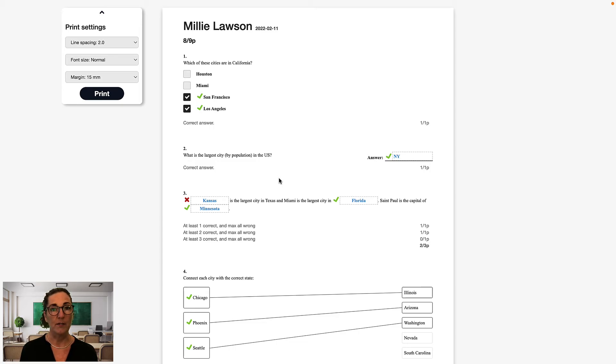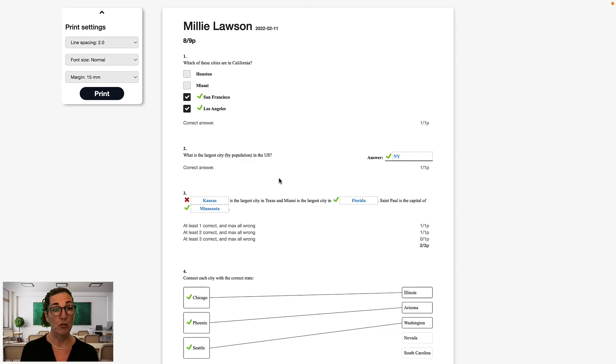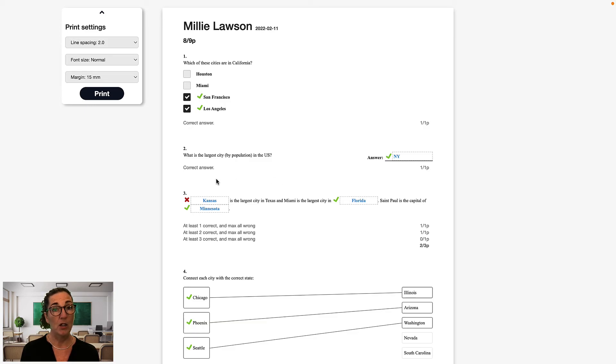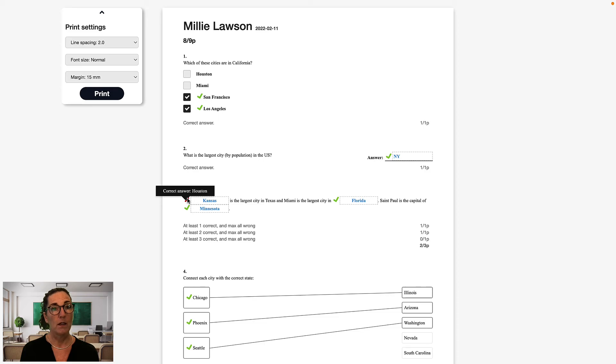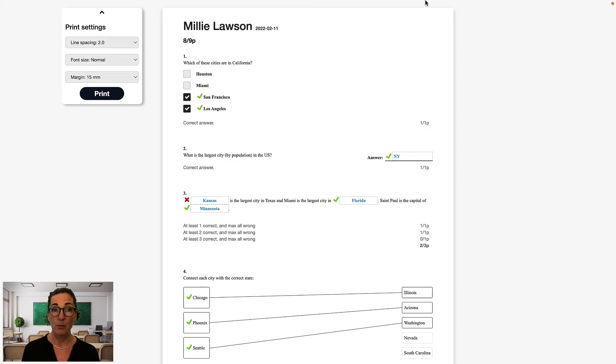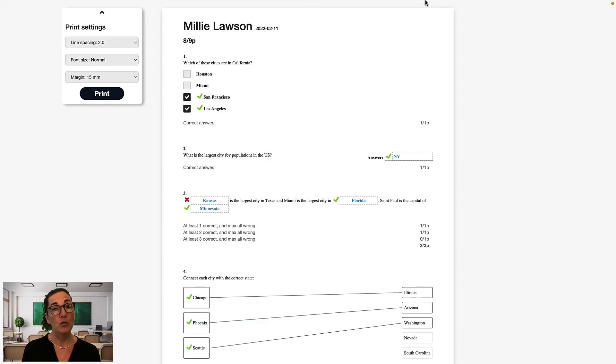For each auto-marked question, the student will see if they got it right, marked with a green tick, or wrong, marked with a red cross. If the question has been answered incorrectly, then the correct answer, depending on the question type, will be shown automatically or if you hover over the red cross. For each question, including manually marked questions, the student will see the number of points they got for that question, and at the bottom, the total amount of points for the exam. Note that it's currently not possible to include teacher comments in the student's copy.